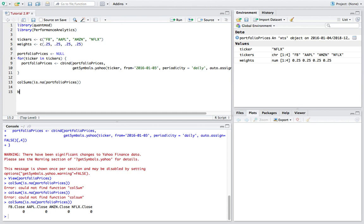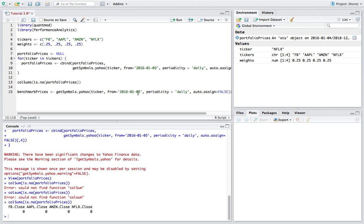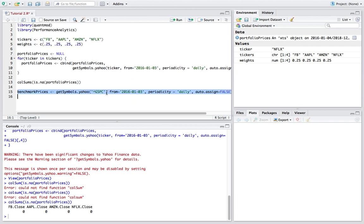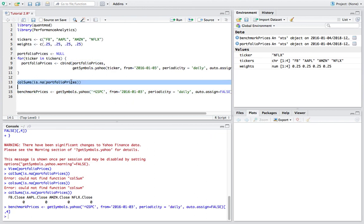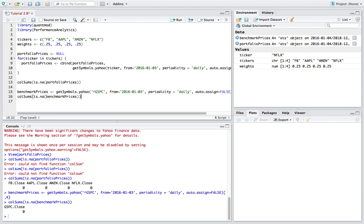I'm also going to create a benchmark. In the United States we use the S&P 500 as a benchmark typically amongst retail investors, so I'll do benchmark_prices equal to getSymbols.yahoo and pass in ^GSPC — that's the S&P 500 direct prices. Let's also check if we have any missing data for the benchmark prices, and it looks like we don't have any.